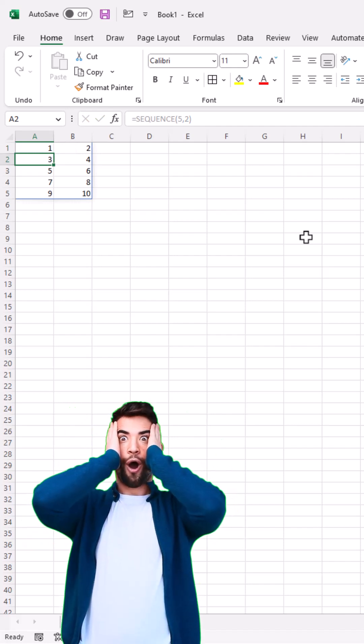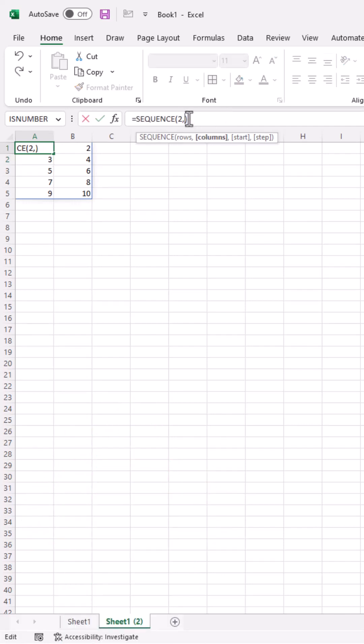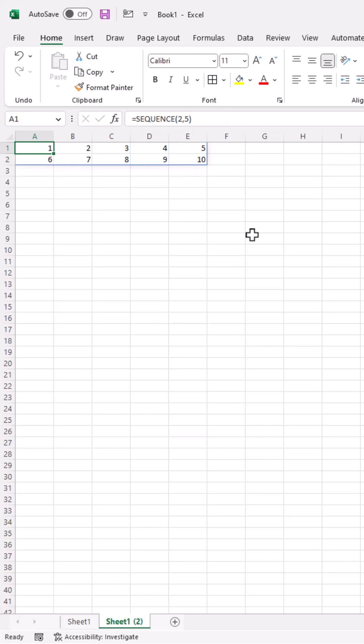How about 2 rows, 5 columns? Then you need to do 2, and then 5. Control Enter to stay in that cell, and there we go. And if you're counting by 1s, just remember, rows times columns equals your end limit. 2 times 5 is 10.